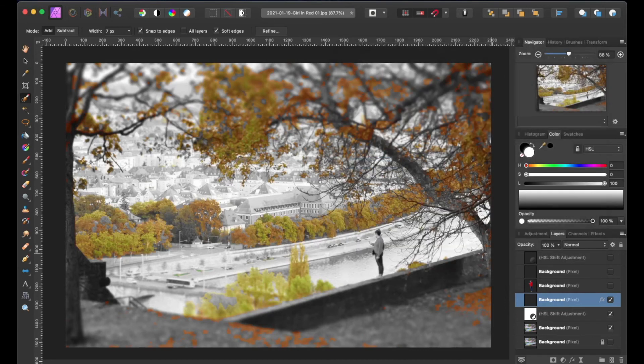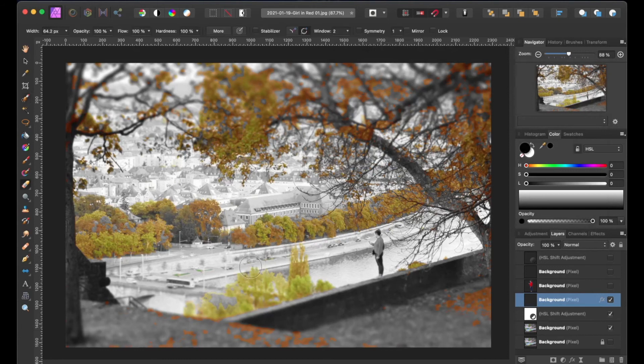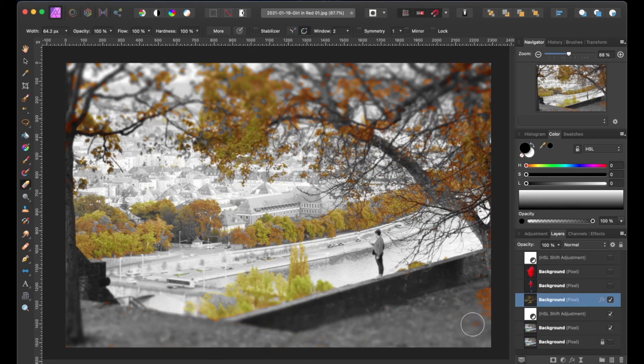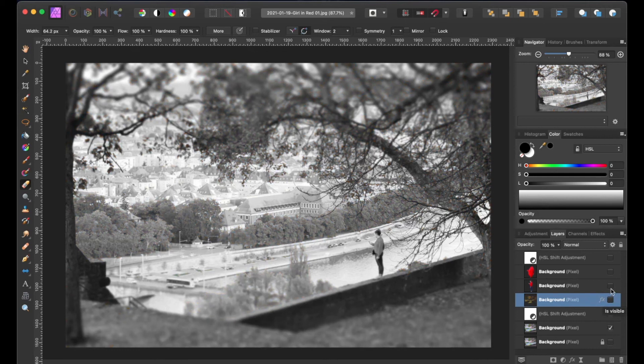Since the tree layer is on a separate layer you can erase unwanted areas to clean up the photo. And that concludes our tutorial on how to edit your photo with selected color.